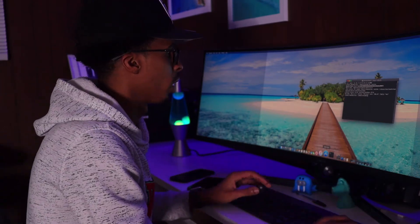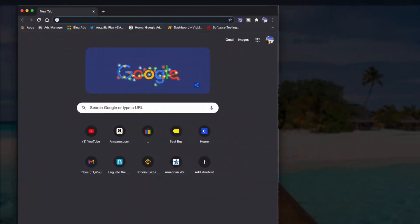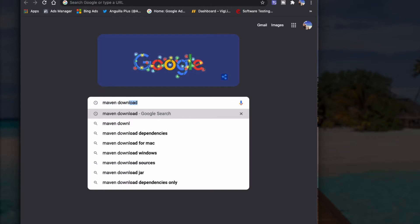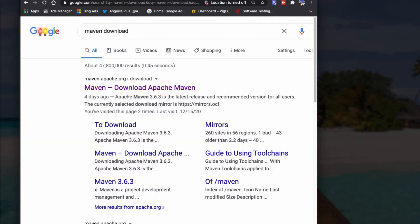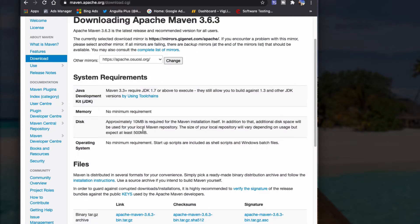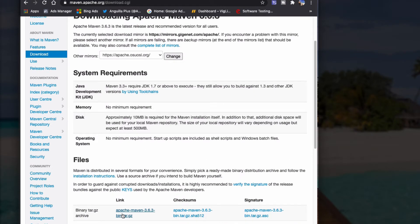First thing you want to do is open up your browser — in this case I'm going to use Google Chrome. In the search field type 'maven download', click the very first link. Once you're on the Apache Maven site, scroll down a bit and you're going to see the binary tar.gz archive file — click that link.